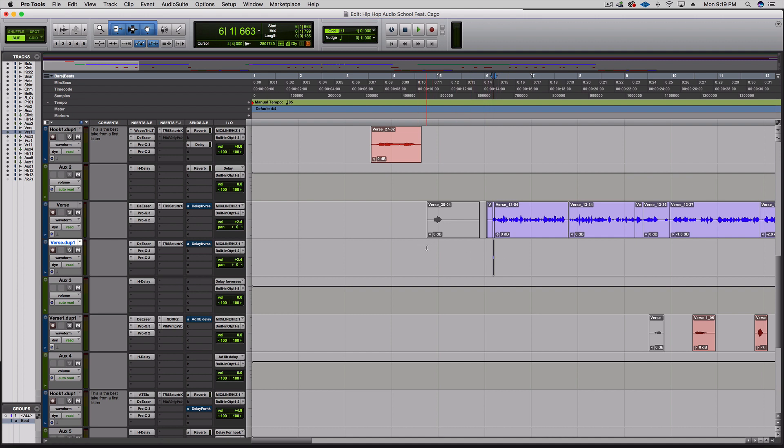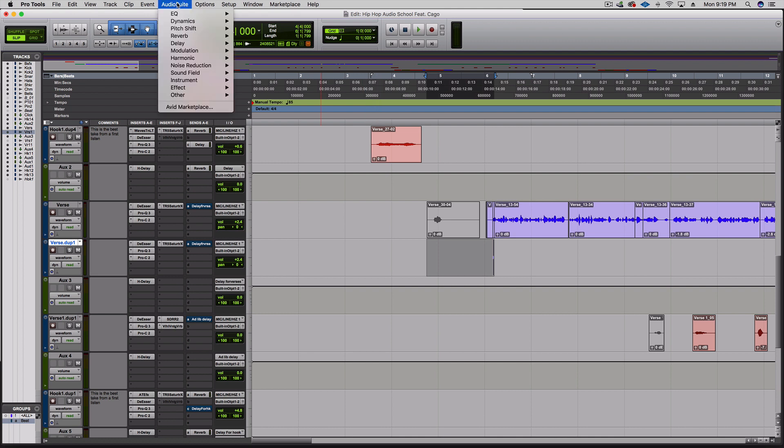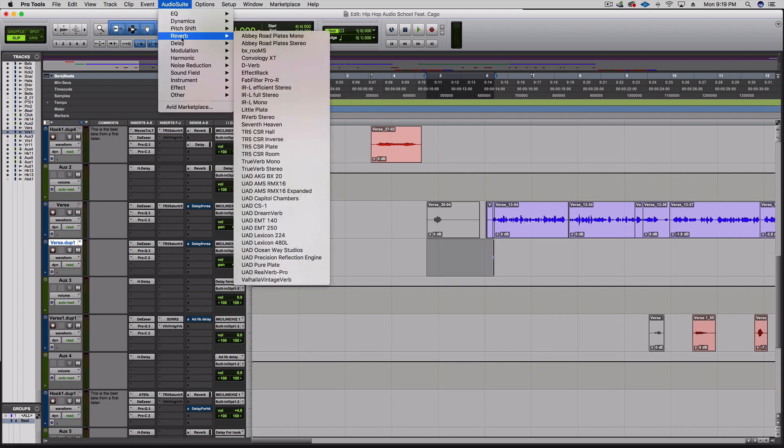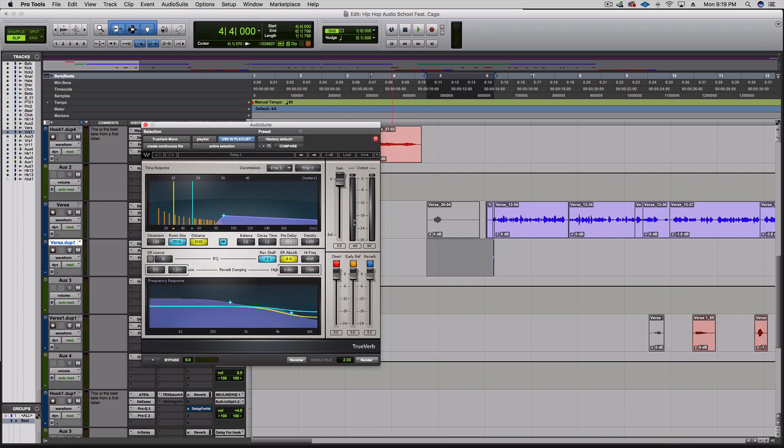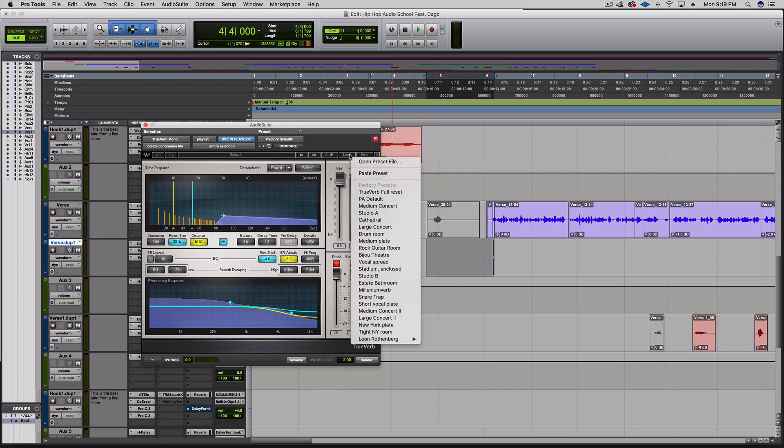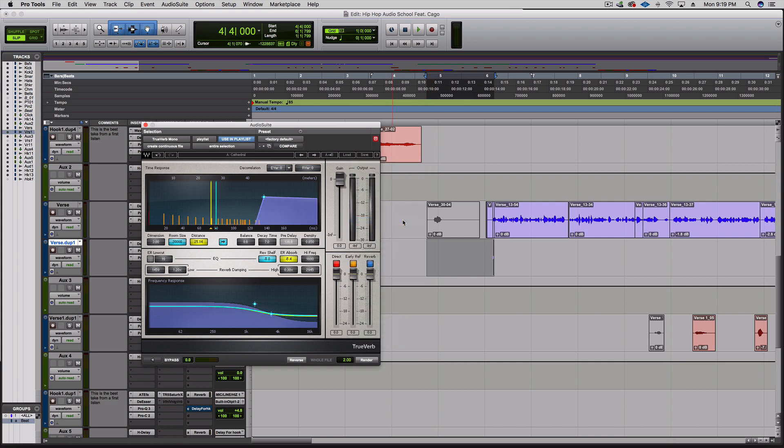Now I'm gonna zoom out, hold shift while this is highlighted and then click over to have a good space. Then I'm gonna go to audio suite, go down to reverb, and pick a reverb where you can add reverb and reverse it. I'm gonna go with TrueVerb mono, load up the cathedral preset, and hit reverse.